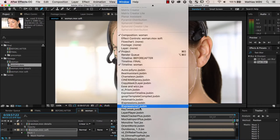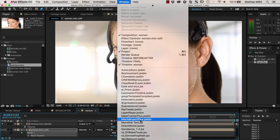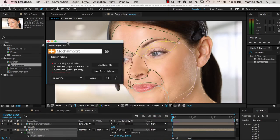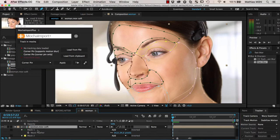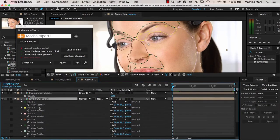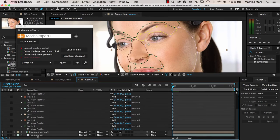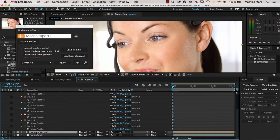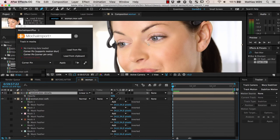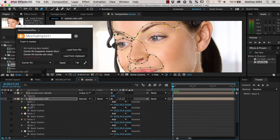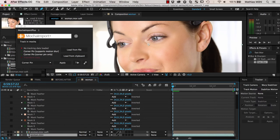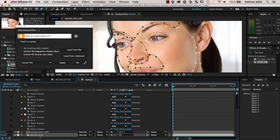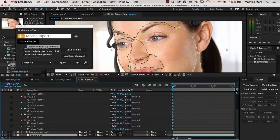I like to send my masks to Mocha using Mocha Import Plus, a great Marmoworld tool. One of its valuable features is getting your masks from After Effects into Mocha, since there's no other way to do this. We select the original footage layer — you can't track a precomp — so we first copy all masks, paste them to the original clip, and then say 'Track in Mocha with Mocha Import Plus'. It asks where the masks should go and we want them on individual layers for more accurate tracking, so click OK.